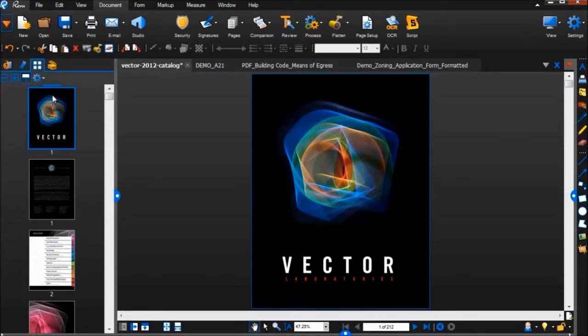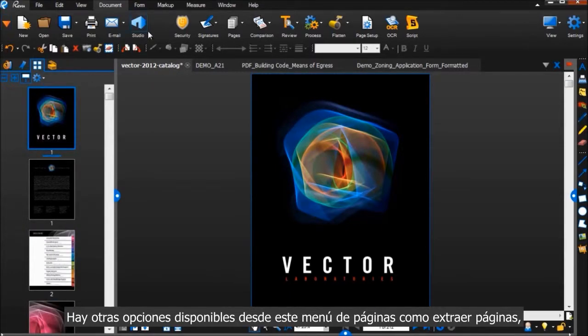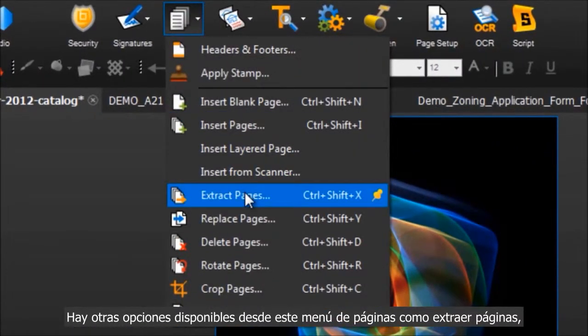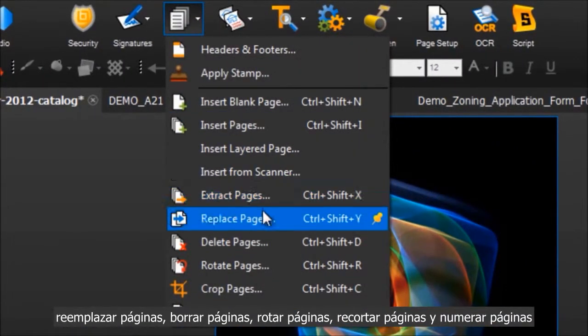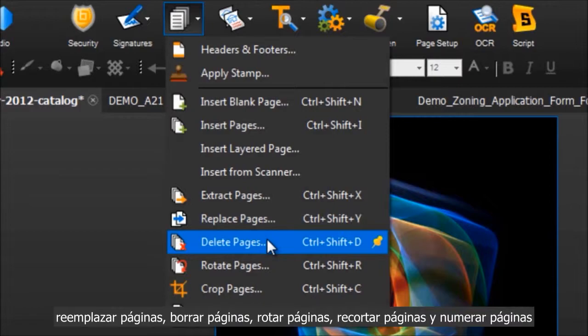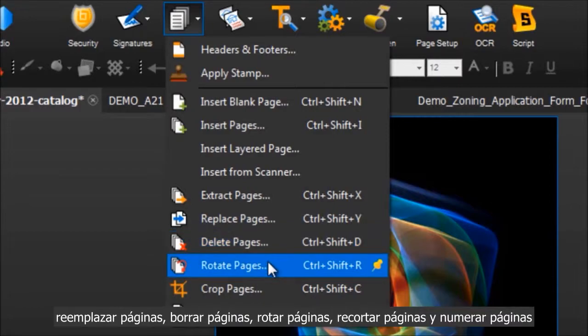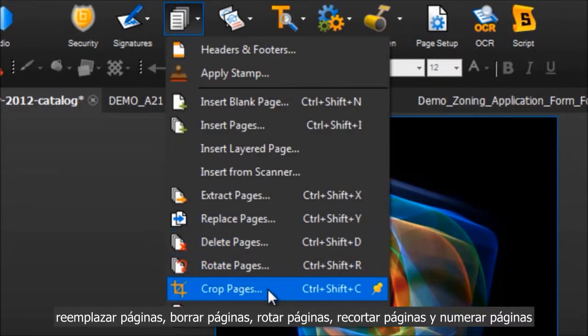Some other options available from this Pages menu are extracting pages, replacing pages, deleting pages, rotating pages, cropping pages, and numbering pages.